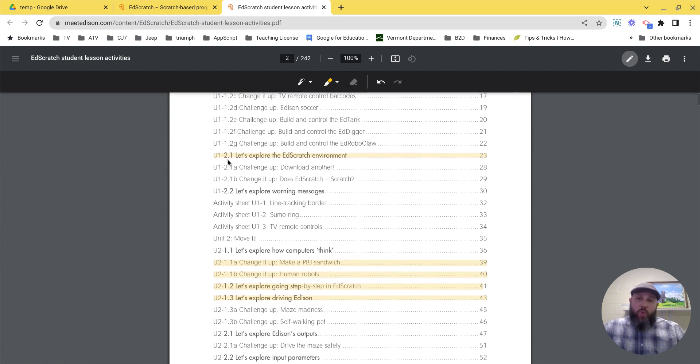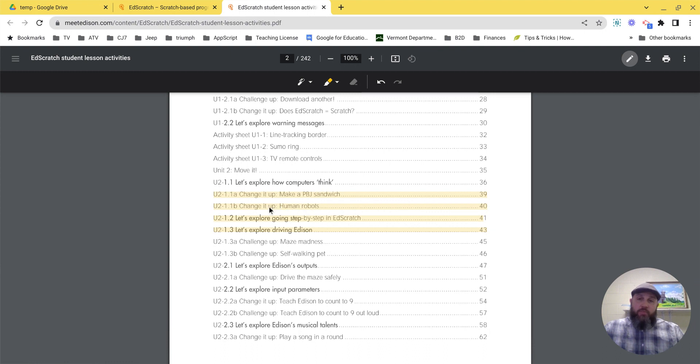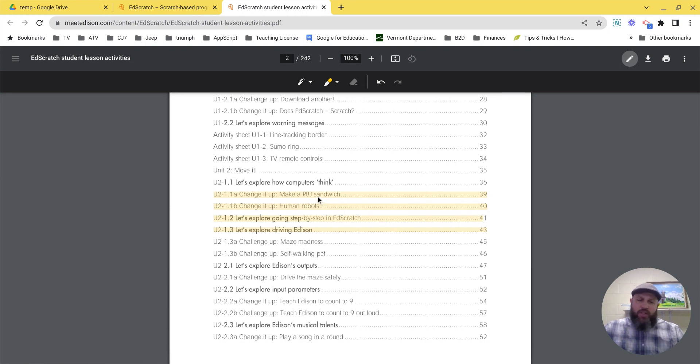First one is Unit 1, 2.1: Let's explore the EdScratch environment. Unit 2, either A or B, 1.1A or 1.1B. I don't care which one you want to do, but I've always been partial to human robots. Either one of those is a lot of fun.